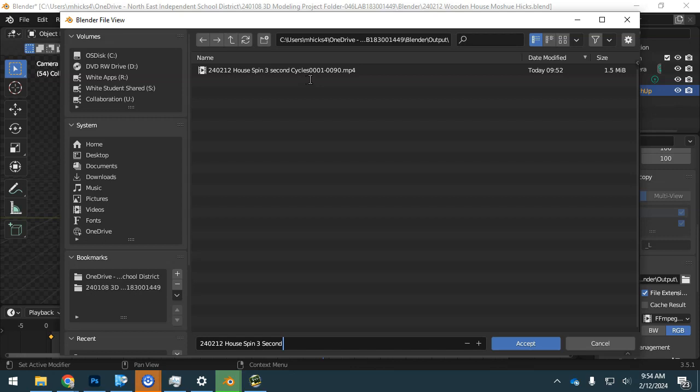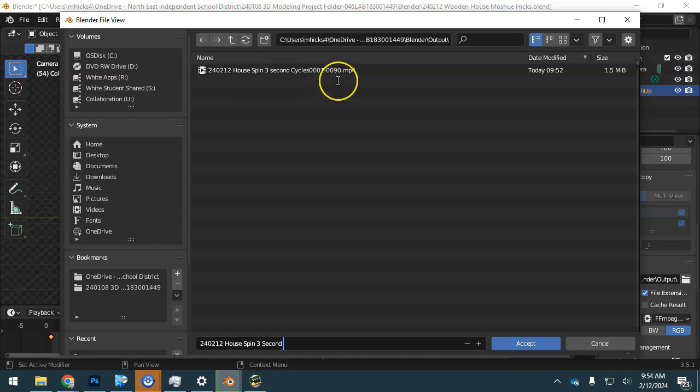It also shows you that at the end, it will put what frames were rendered. So that tells us that this is a 3 second render.